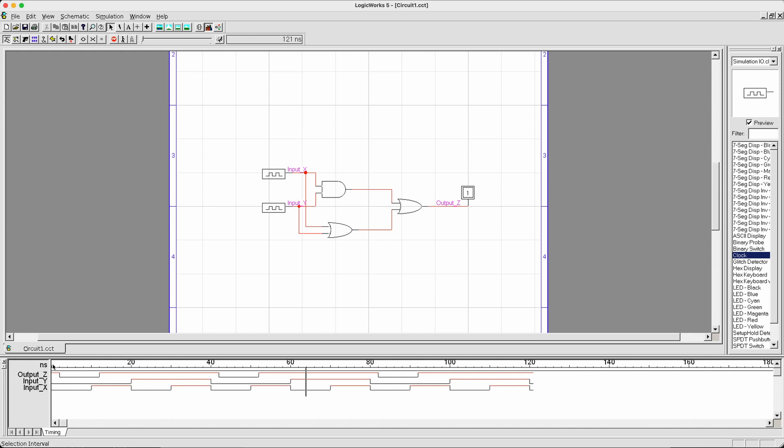If you look at individual time steps, like time units, you'll be able to cover in this way all of the input combinations for input x and y. Over here, we have from time step 0 to time steps 10, we have 0, 0, 10 to 20, 0, 1, 20 to 30, 1, 0, and then finally 30 to 40, 1, 1, and then going back to 0 and 0.